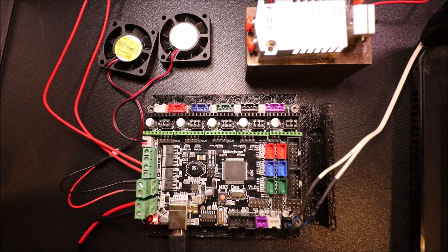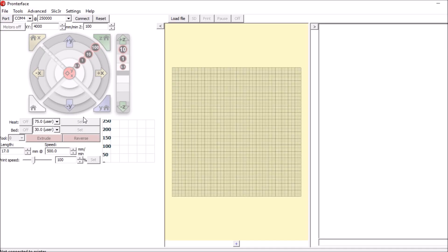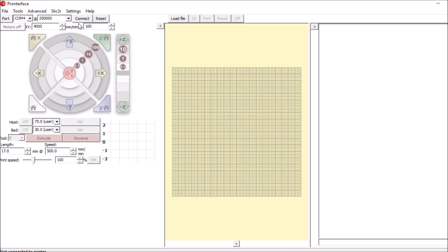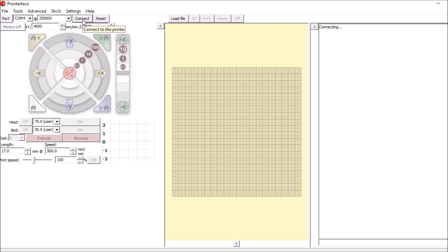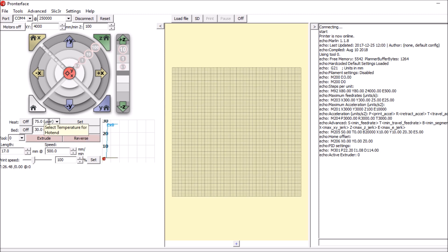Now it's energized, so I'm going to open up Pronterface. I'm going to connect to the printer board. To test it, the first thing we can do is say we want to set the heater. I'm going to click set, and right now it's set to a default of 75 degrees because I don't want it to get too hot.